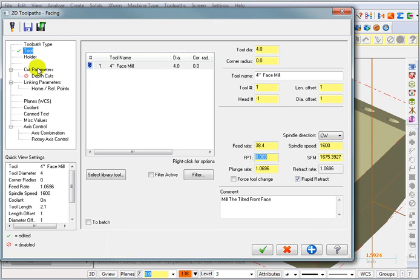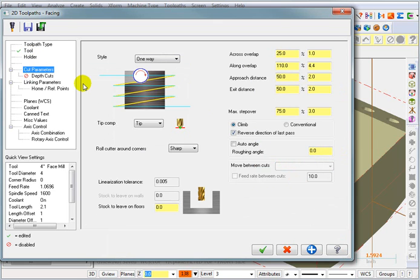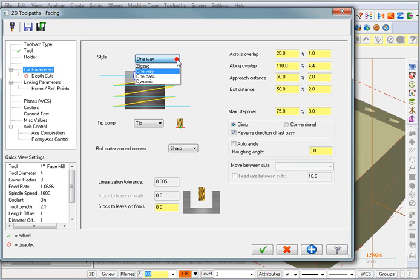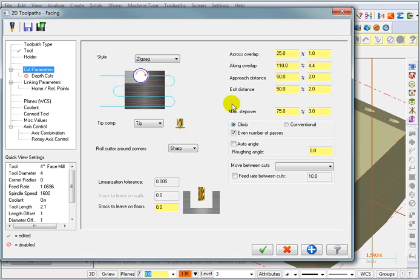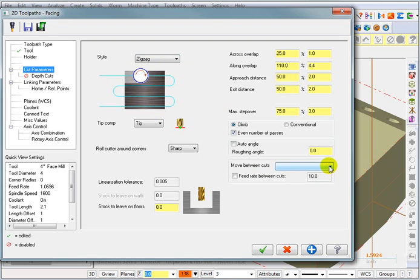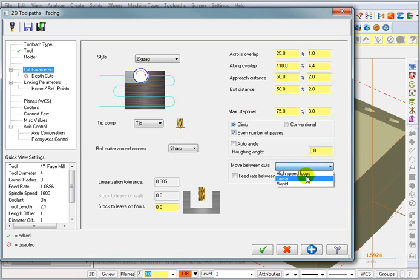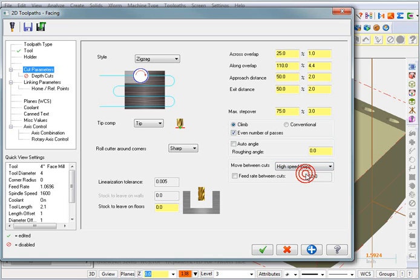Let's take a look at our cut parameters. How do we want it to face mill this? Well we can have it go in one direction, or I can have it do a zigzag move. Zigzag is going to go back and forth over that face. As it moves back and forth over that face, we can also tell it how to move between those cuts. The loop that you see here is the high speed loop. It's a more desirable way to do it. Otherwise you would get a square corner between those moves.